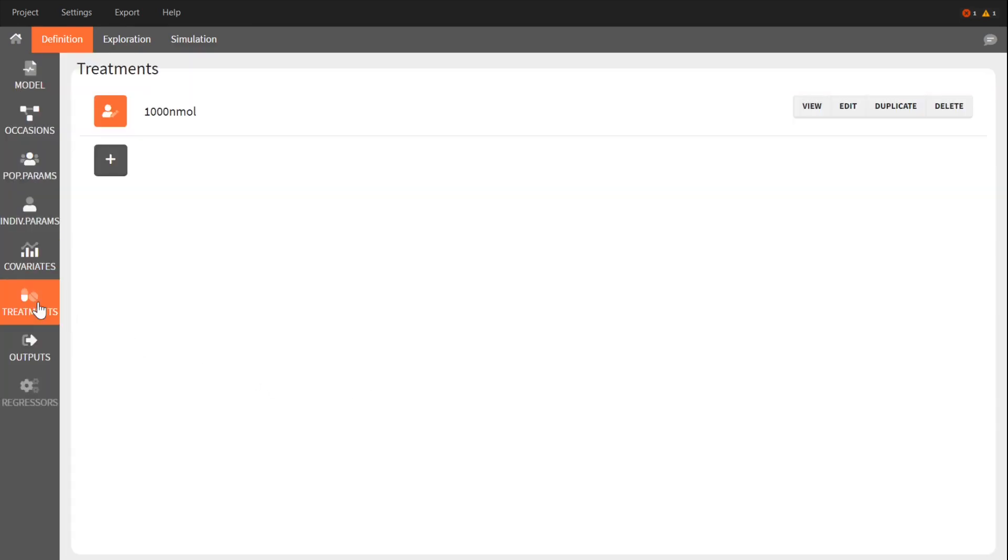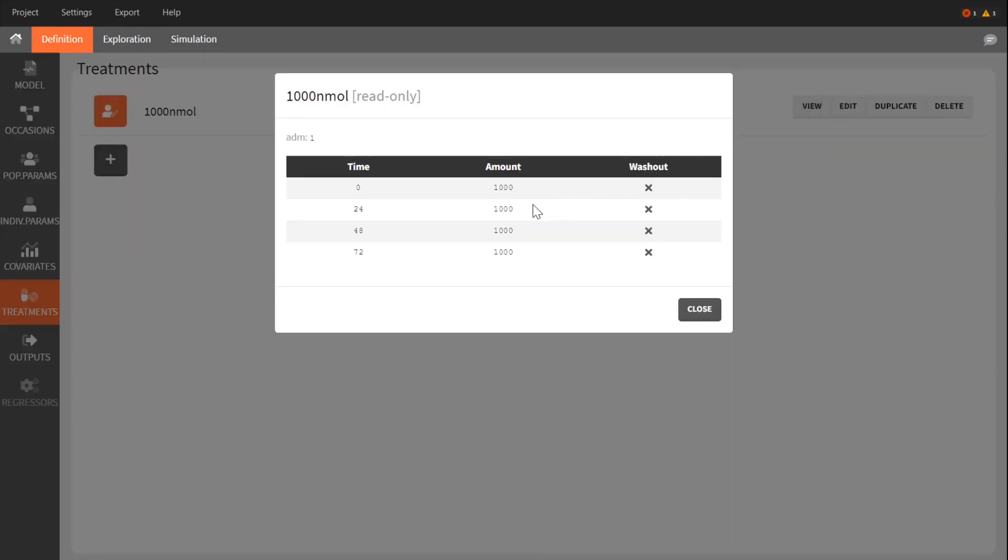In the treatment tab, I defined a regular treatment with a flat dose of 1 micromole per day.